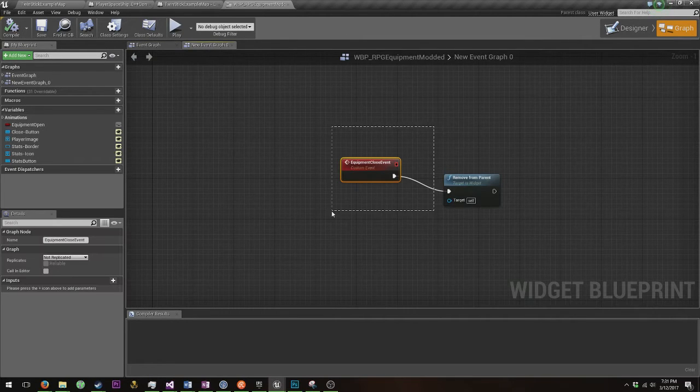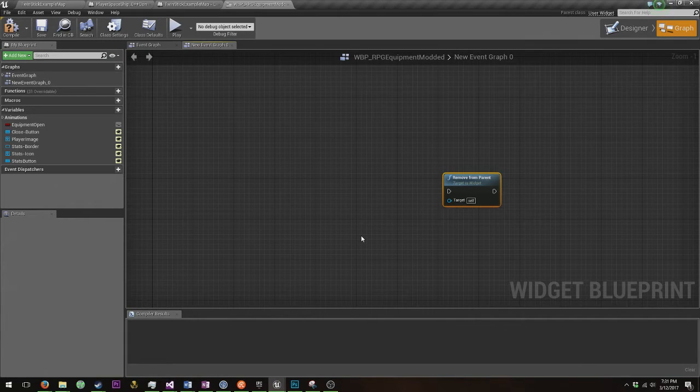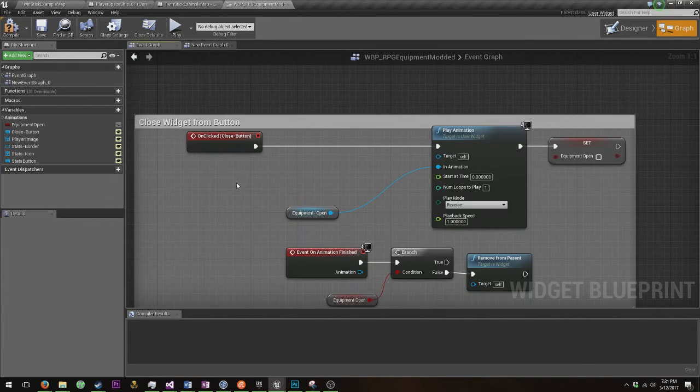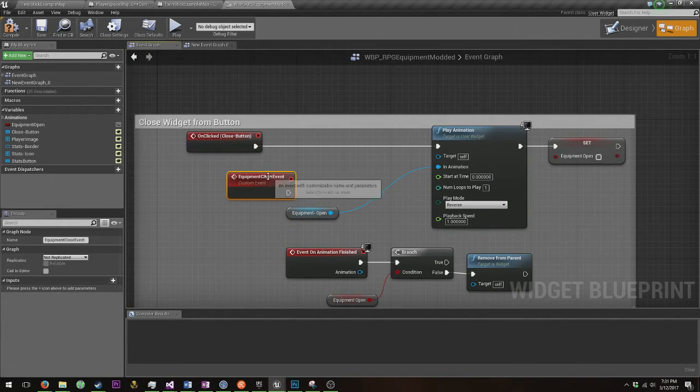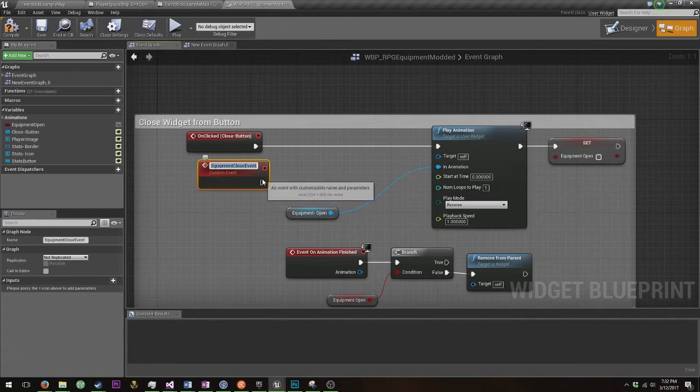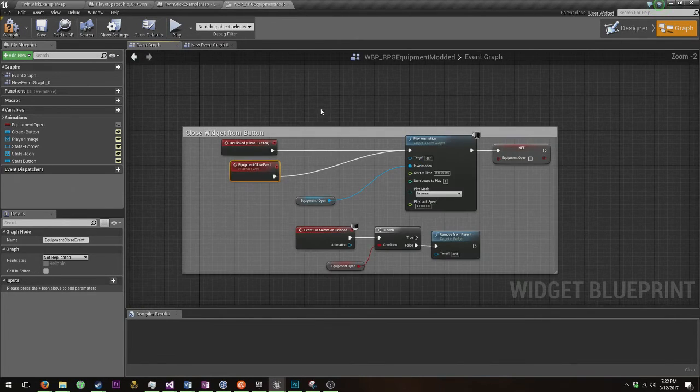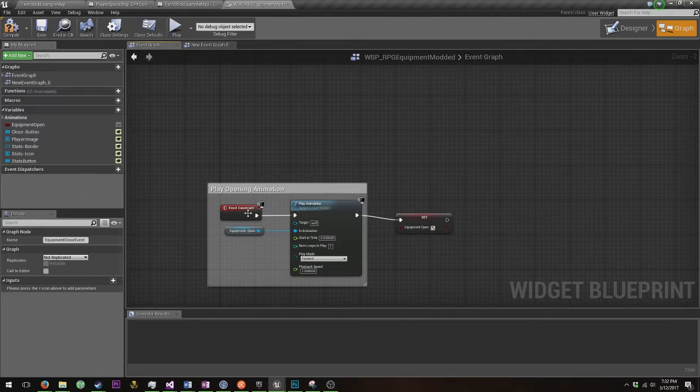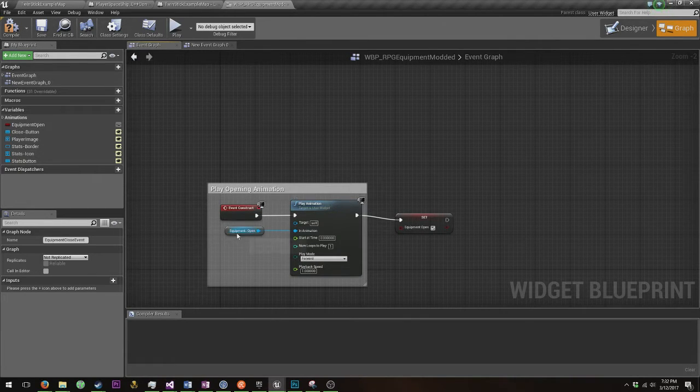I will show you what you actually want to do. Let's delete this. So for your close event, in the same way that when you have your open event or you construct the widget, you play your animation, your equipment open animation. This is what you're gonna need.